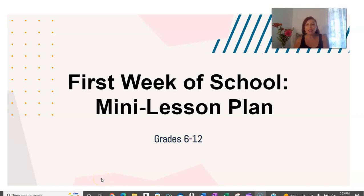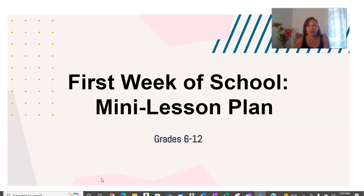Hello everyone, my name is Araceli Garcia and I have been a high school ELA teacher for almost 25 years. I've taught all different levels of ELA, including English language development of all levels, including newcomers. I've taught AVID, English 1 through AP Lit and AP Language.